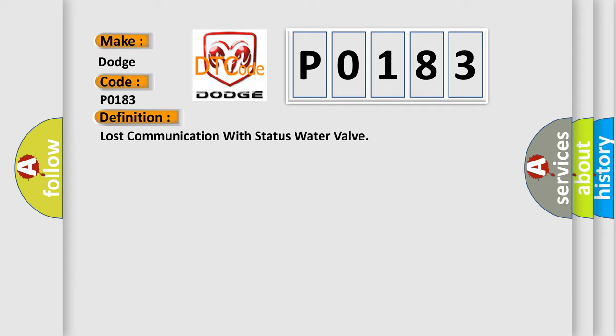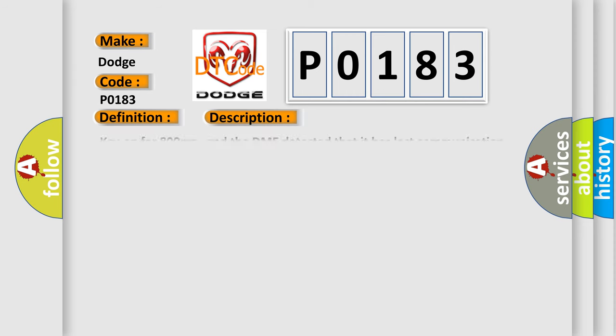And now this is a short description of this DTC code. Key on for 800 milliseconds, and the DME detected that it has lost communication with the status water valve during its initial startup for 40 milliseconds, two message cycles. The engine control module DME communicates with all database capable control modules via a CAN data.